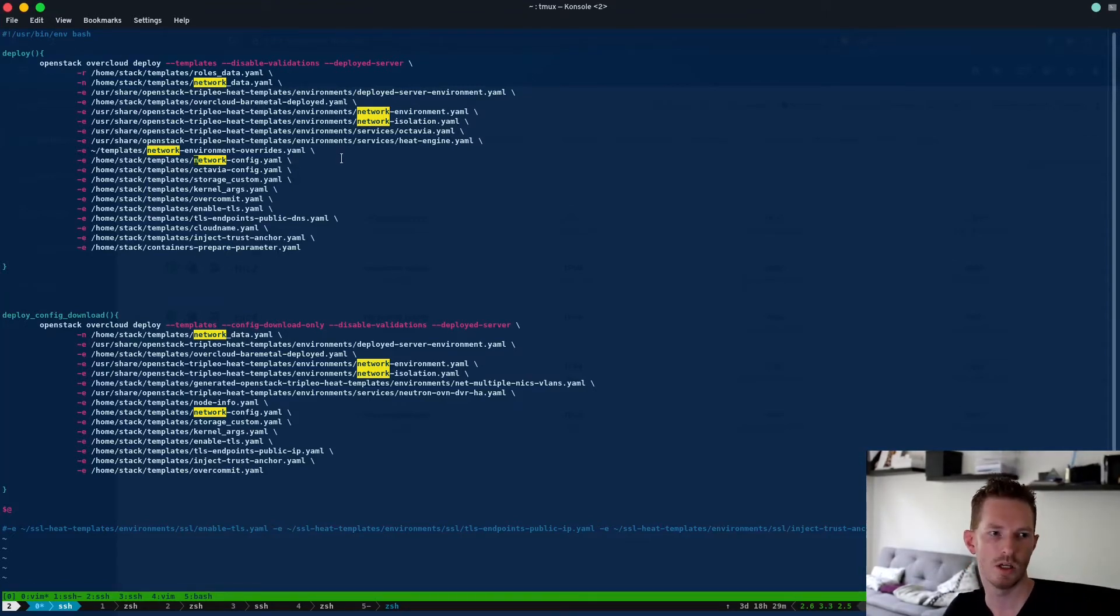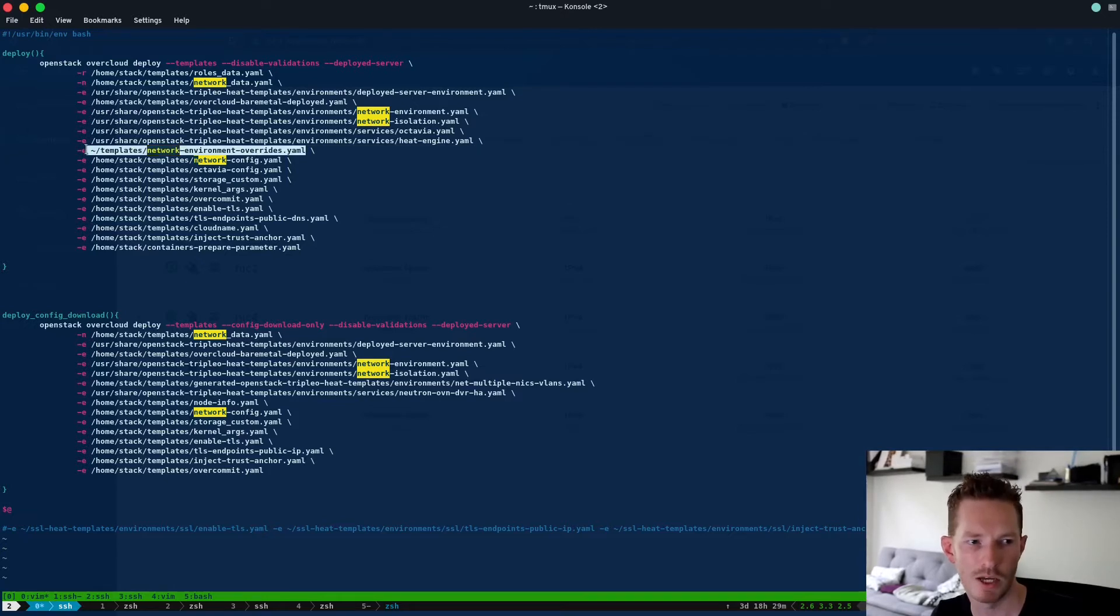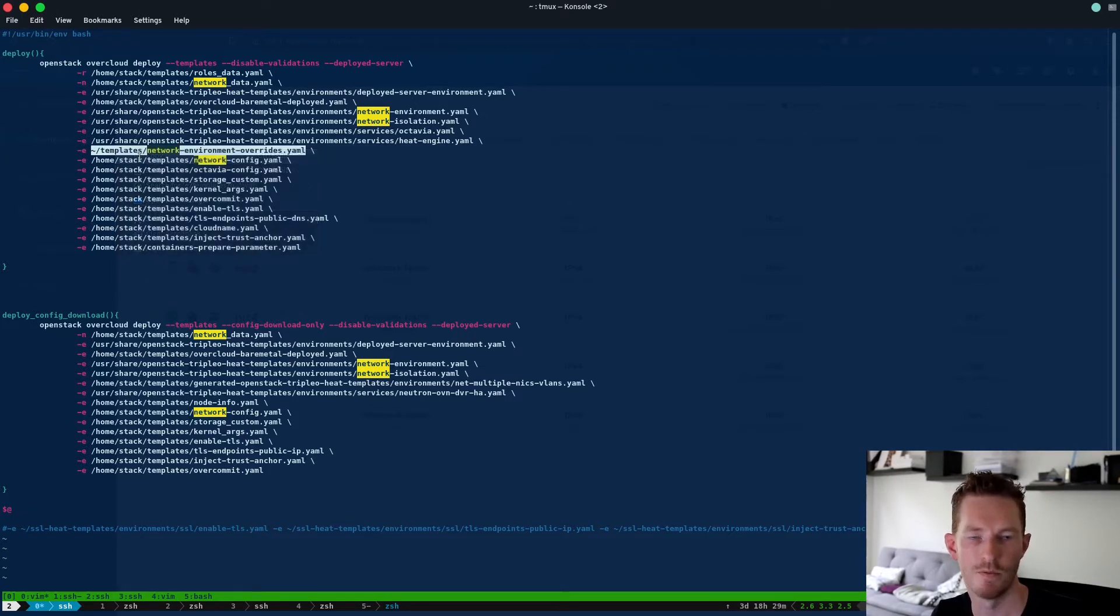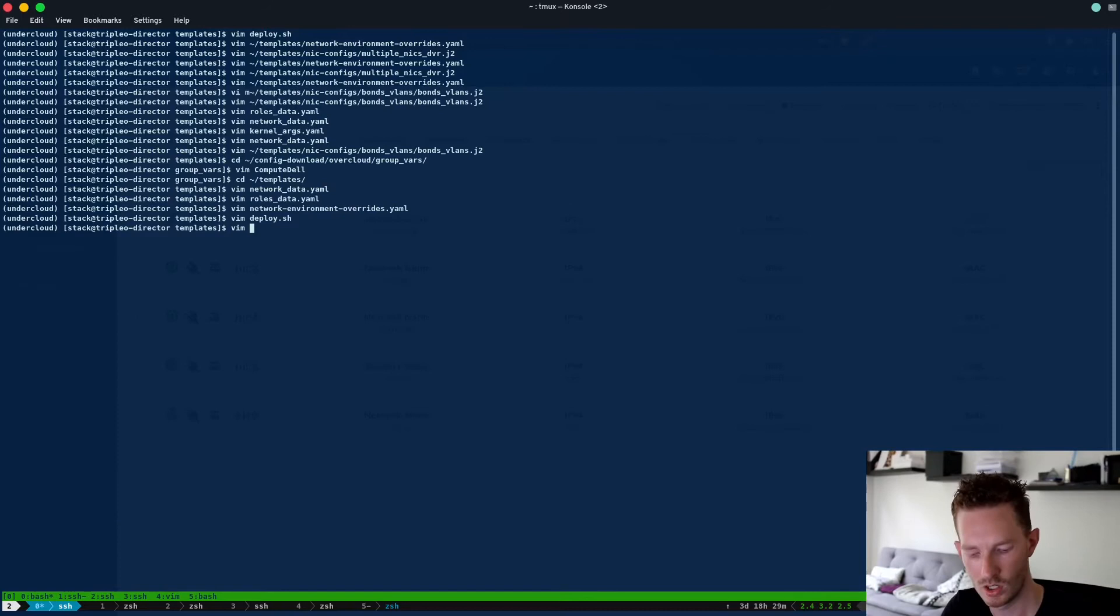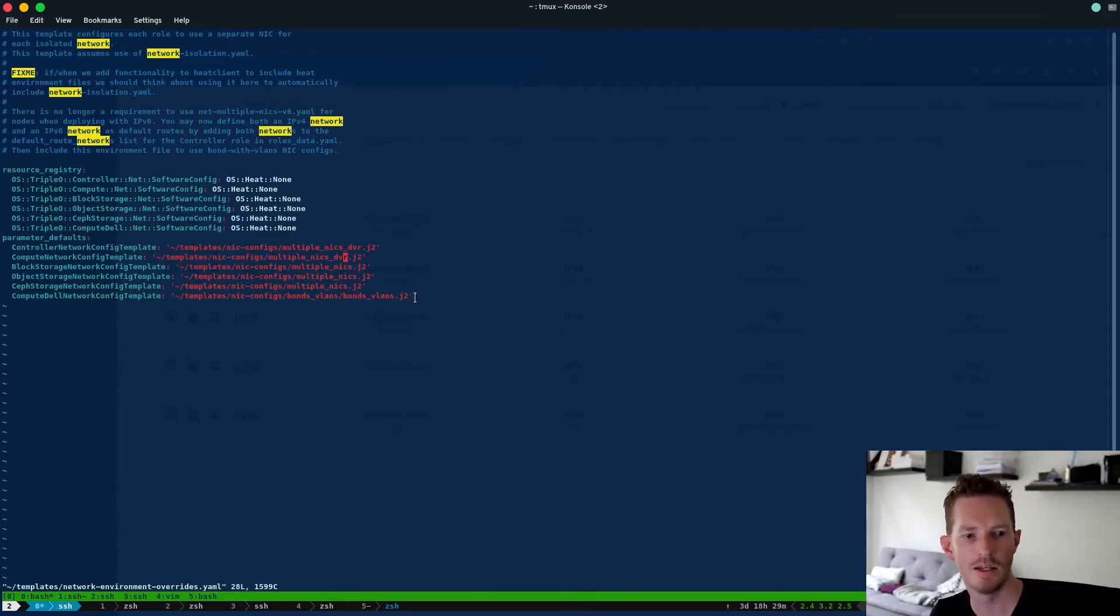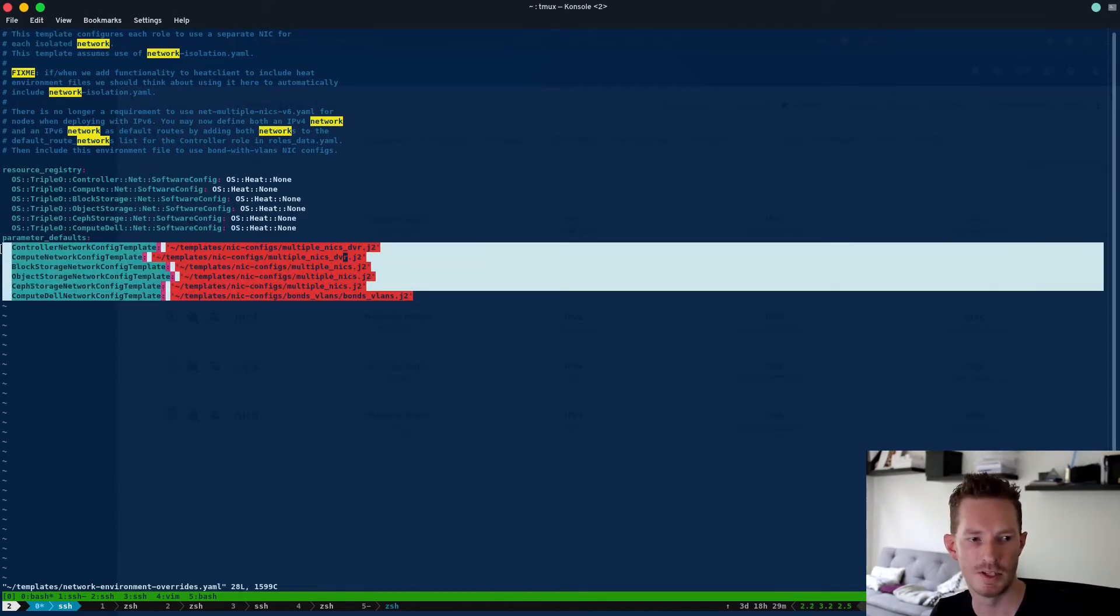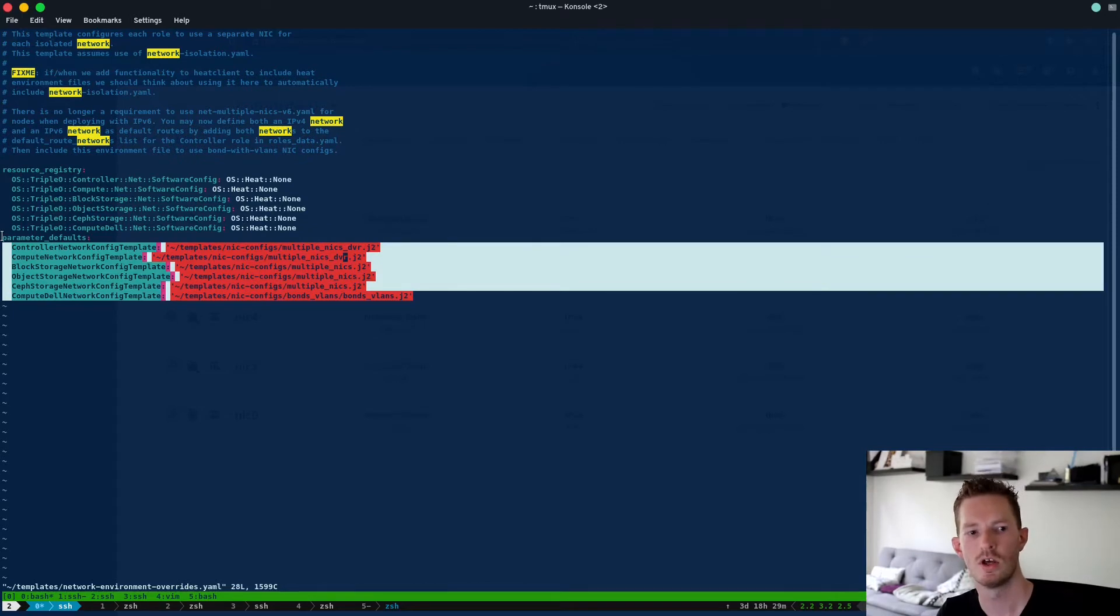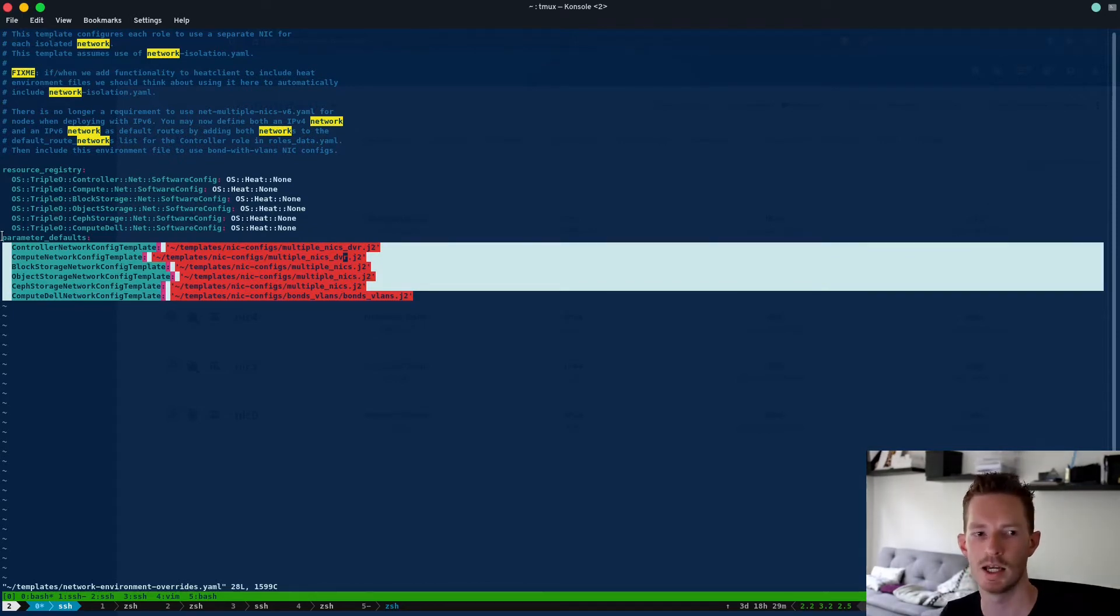So for my deploy command I have this file here called templates network environment overrides. And in this file I define the templates that I'm going to use to actually configure these networks when they get to the node.